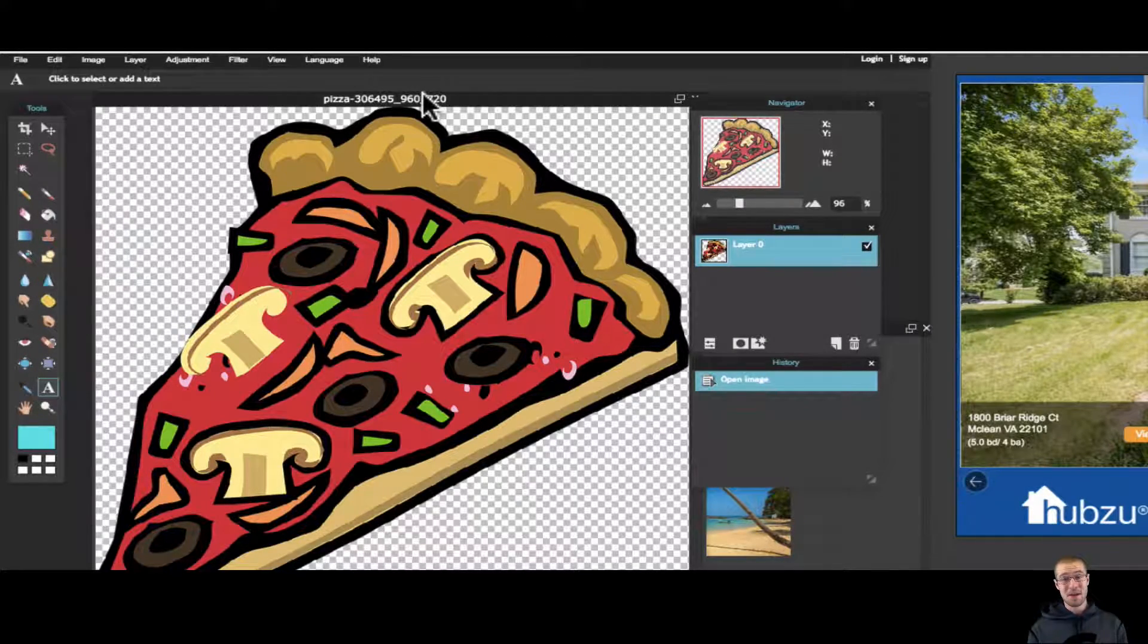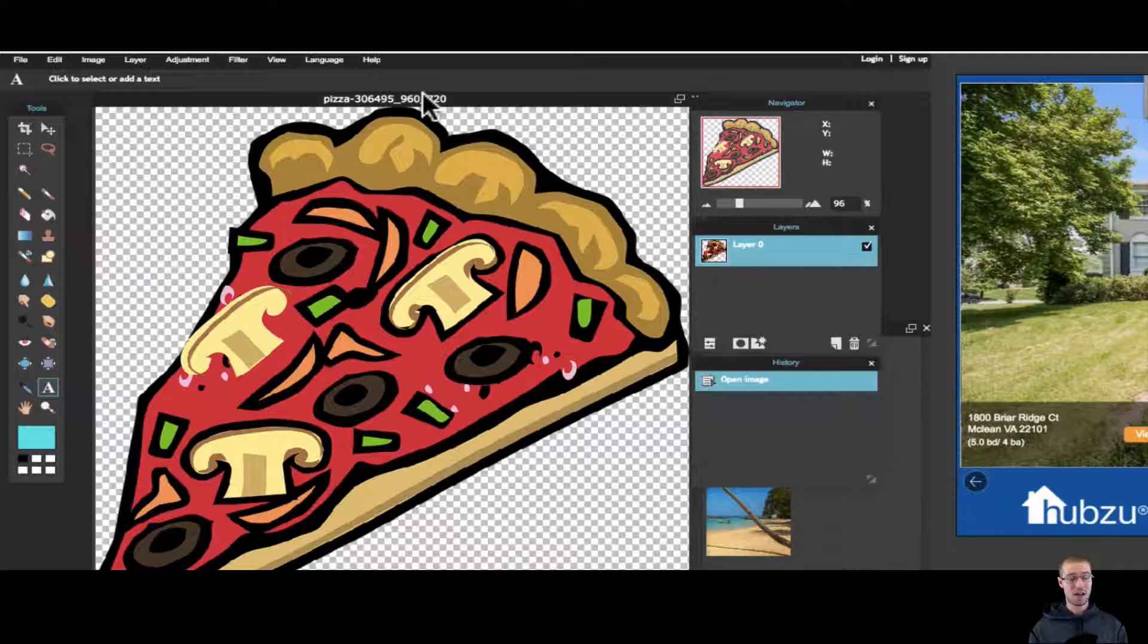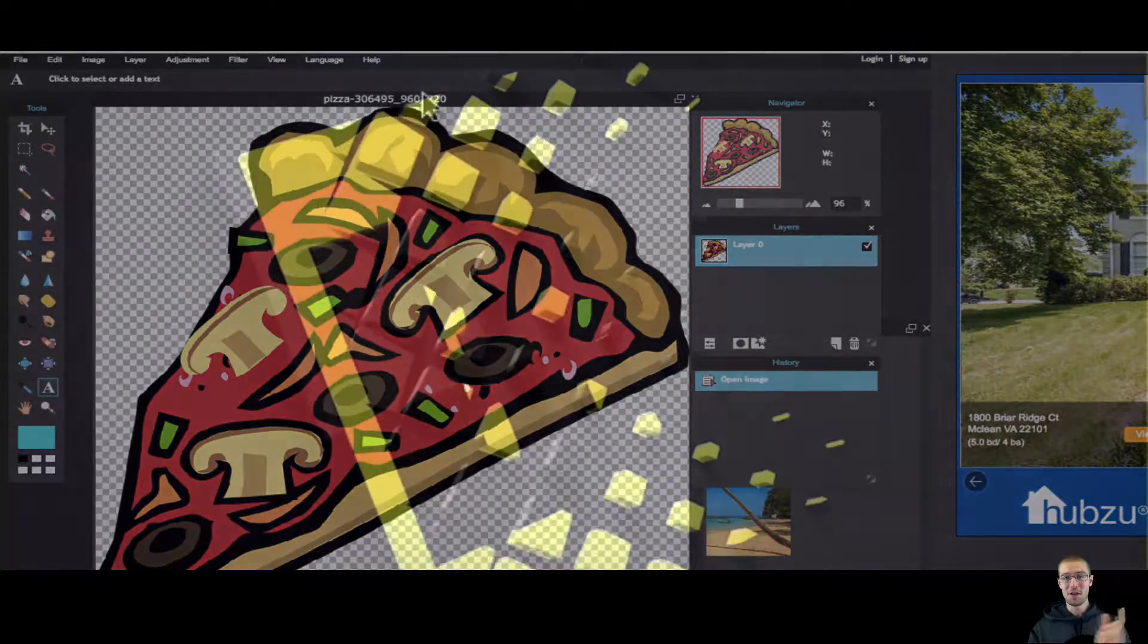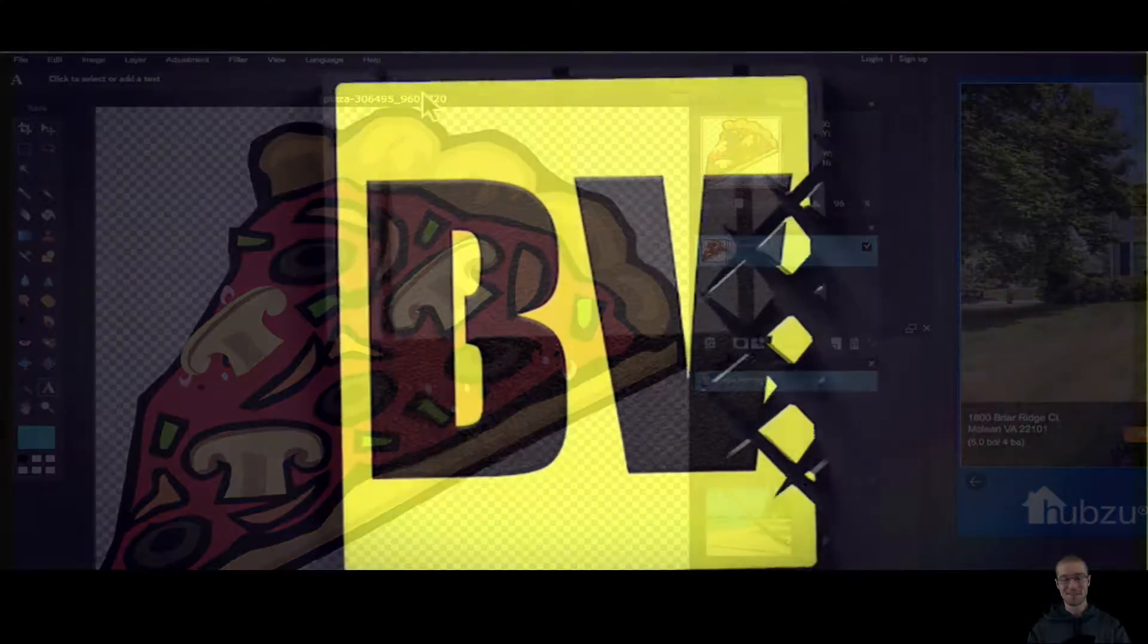Hey everybody, welcome to this video. I'm going to be showing you how to crop and marquee, how to use those tools in Pixlr Editor. So follow along.